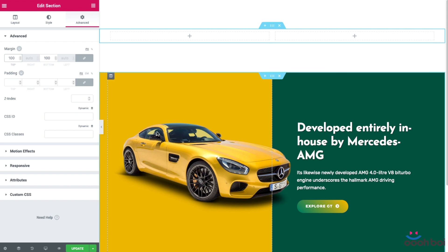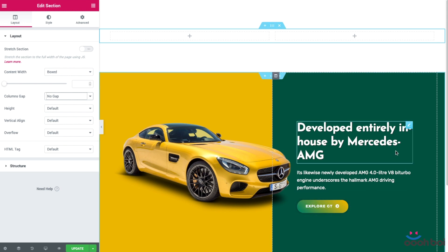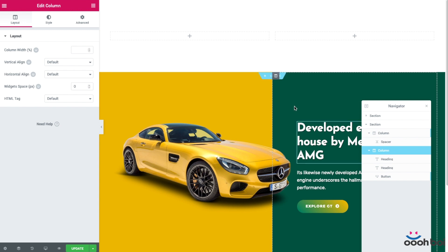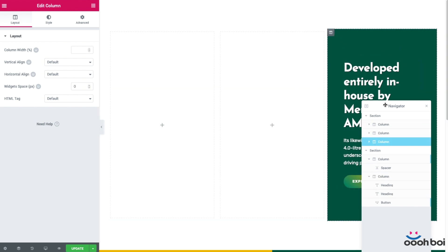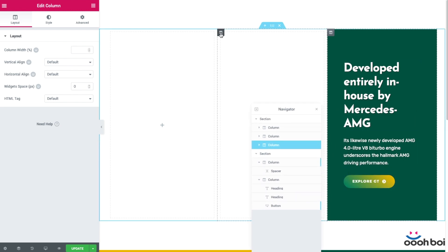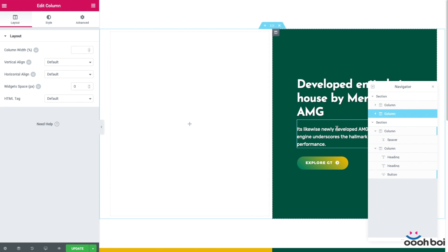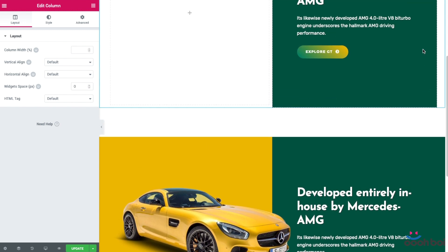I'm going to select the layout tab and simply set the columns gap to no gap — we don't need any gaps. Because I'm not about to create my text column from scratch, I'll copy, paste, or duplicate the existing one. It's going to be much quicker that way. Right mouse click on the column icon, copy. Now right mouse click on the existing column icon and paste. As you can see, all of the widgets are copied as well. Let's remove the extra column — right mouse click, delete. You've probably noticed I'm using the navigator to select the target column, but I'll leave that part for later.